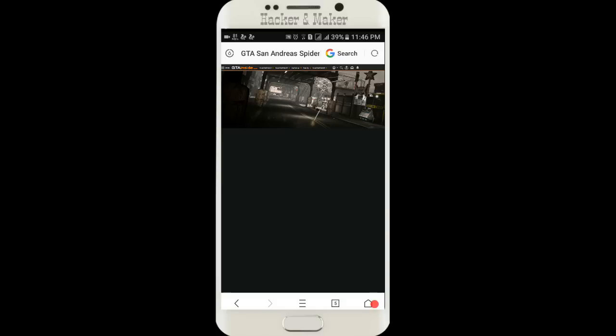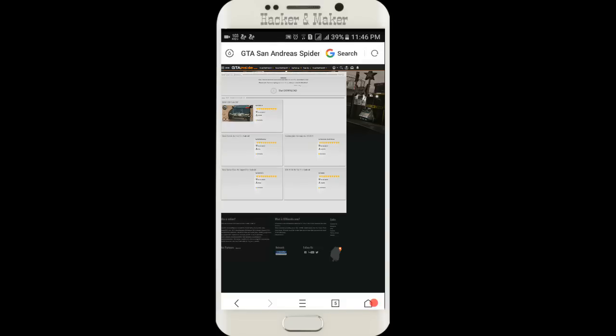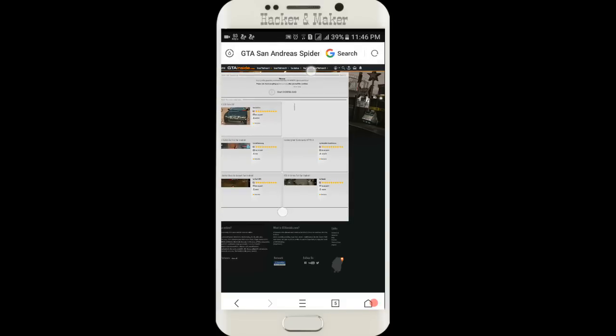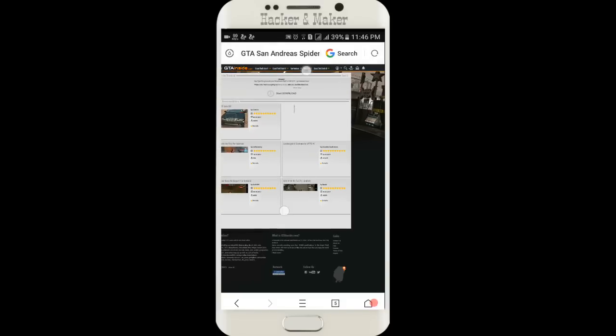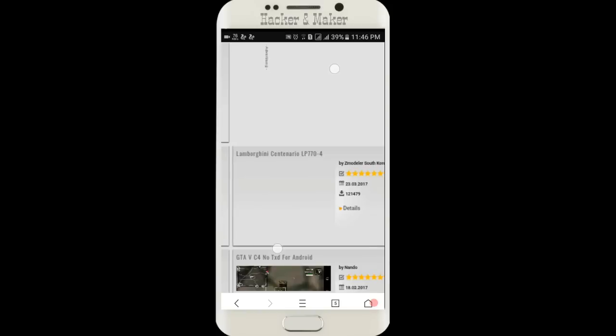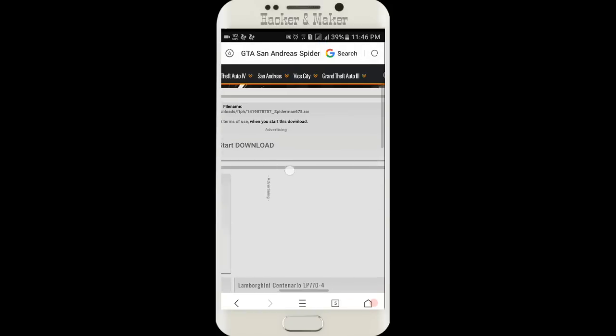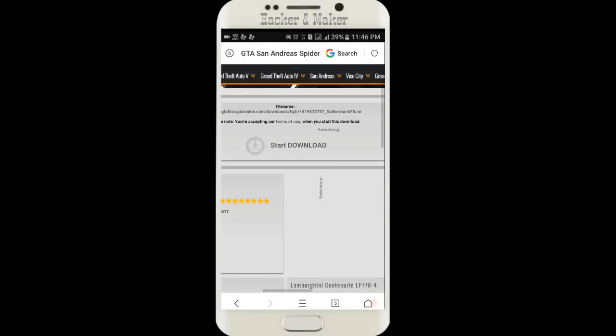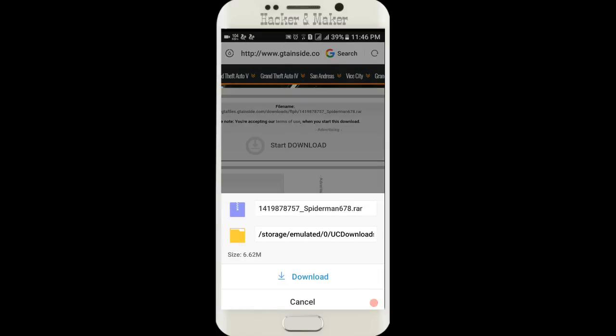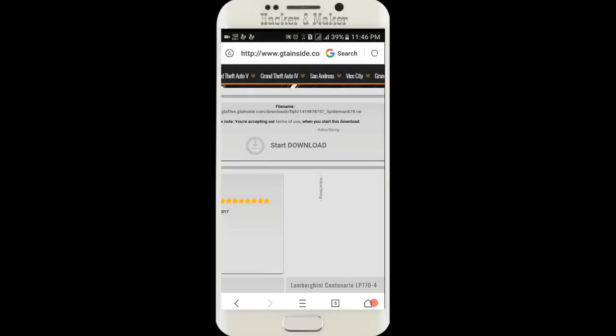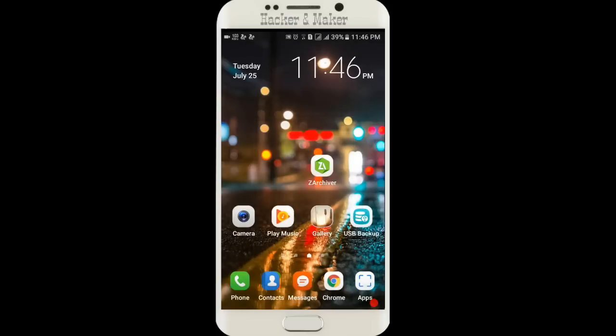Now you can see this page is loading. It successfully loaded. Here you can see a link, just click on it and then click on download.